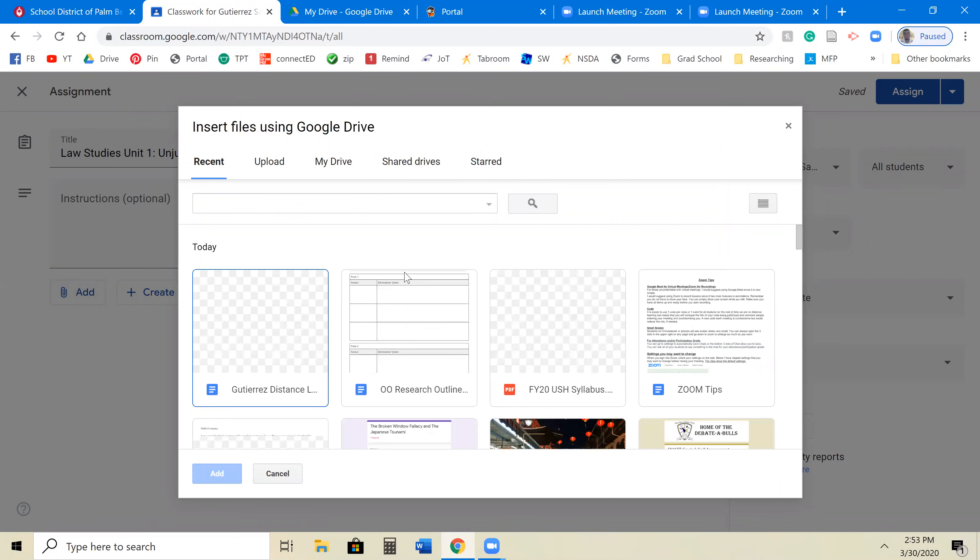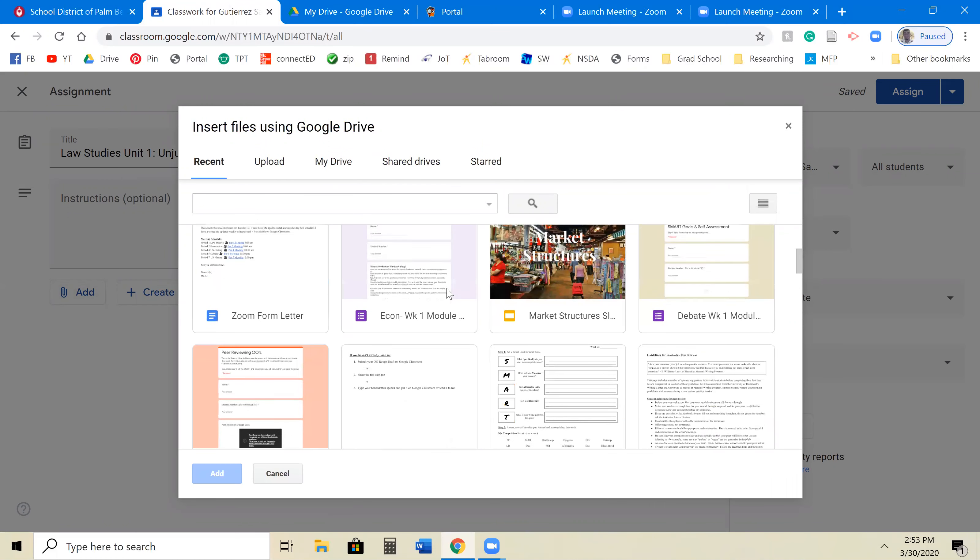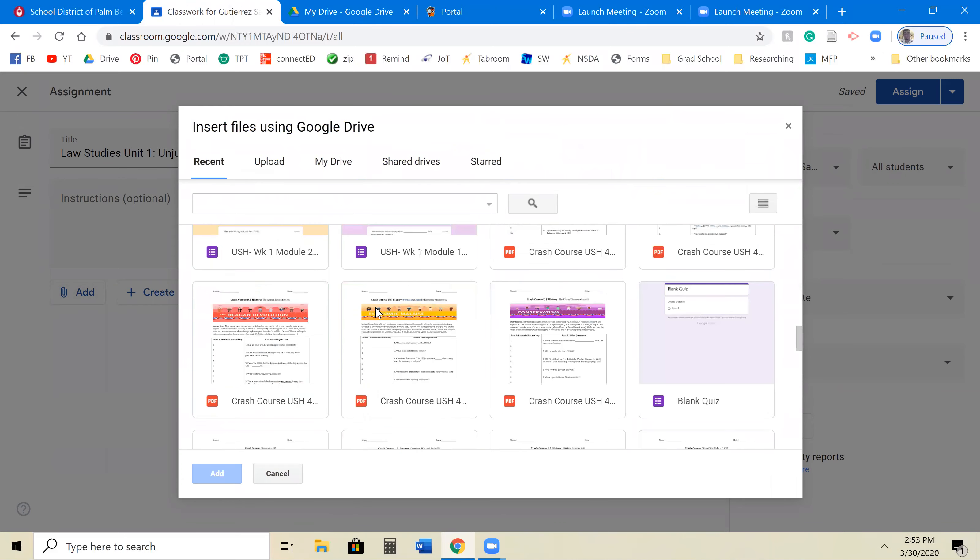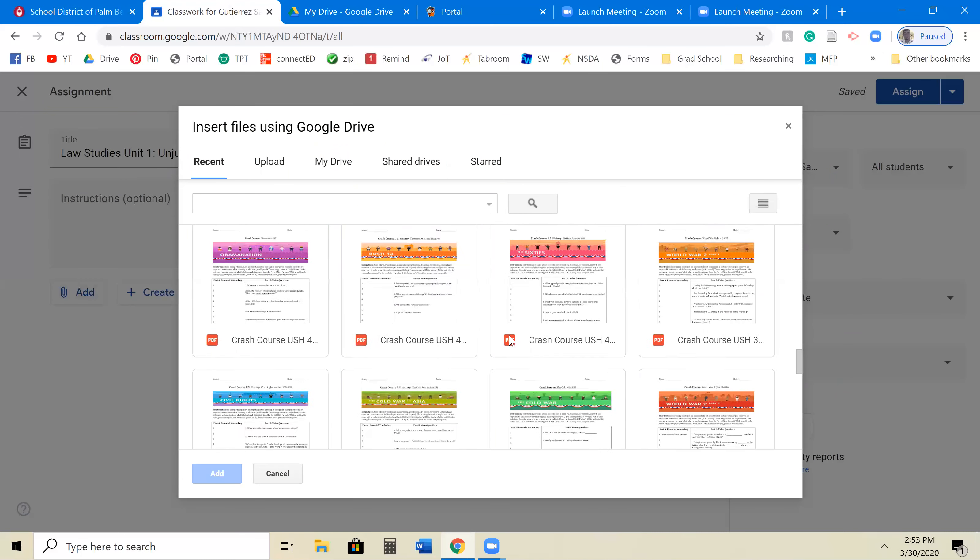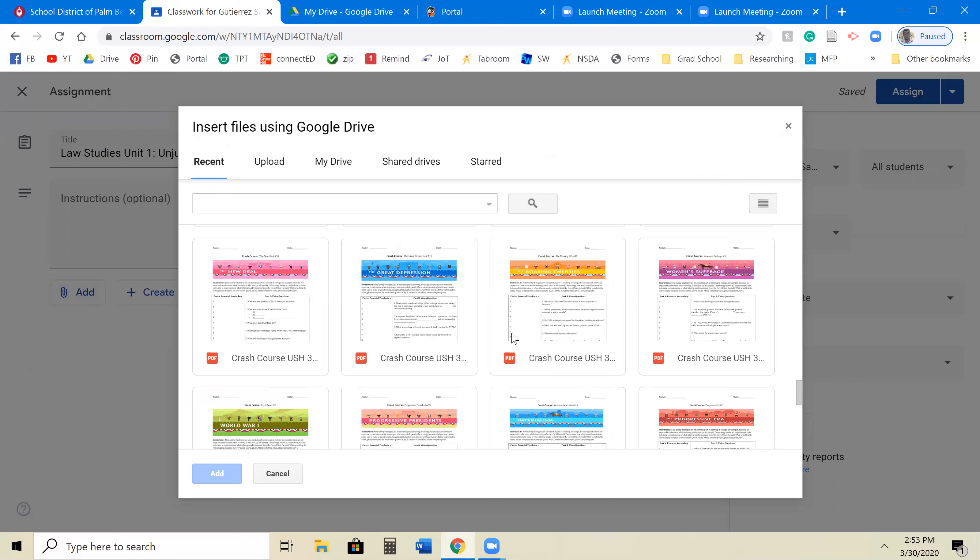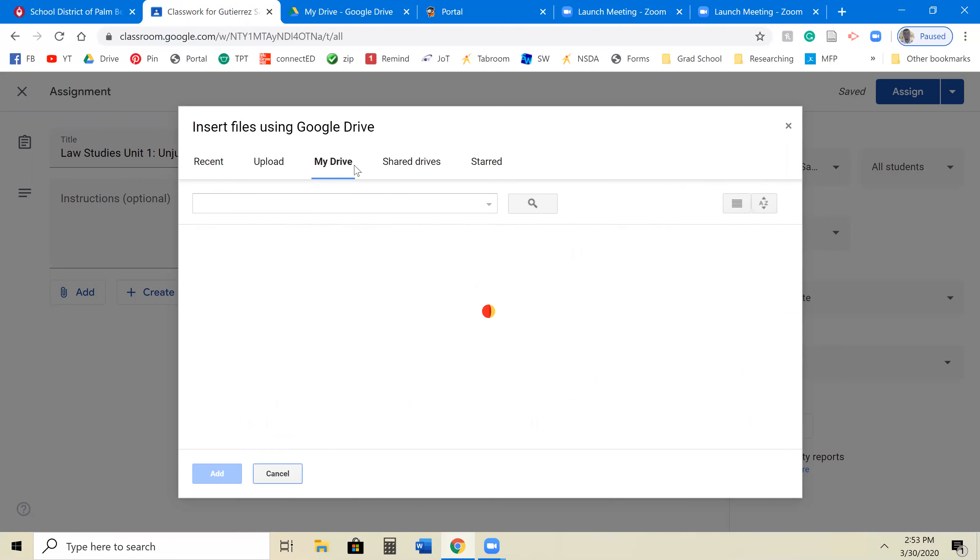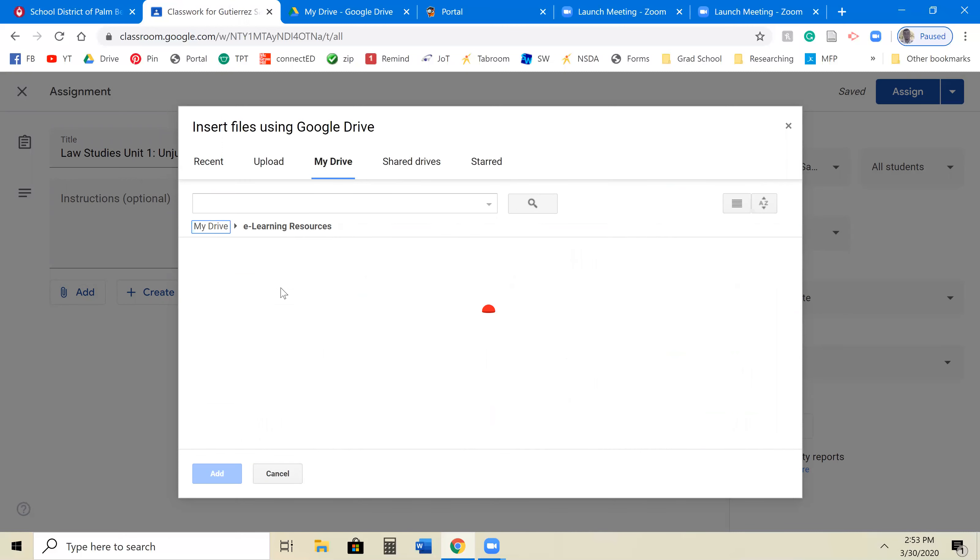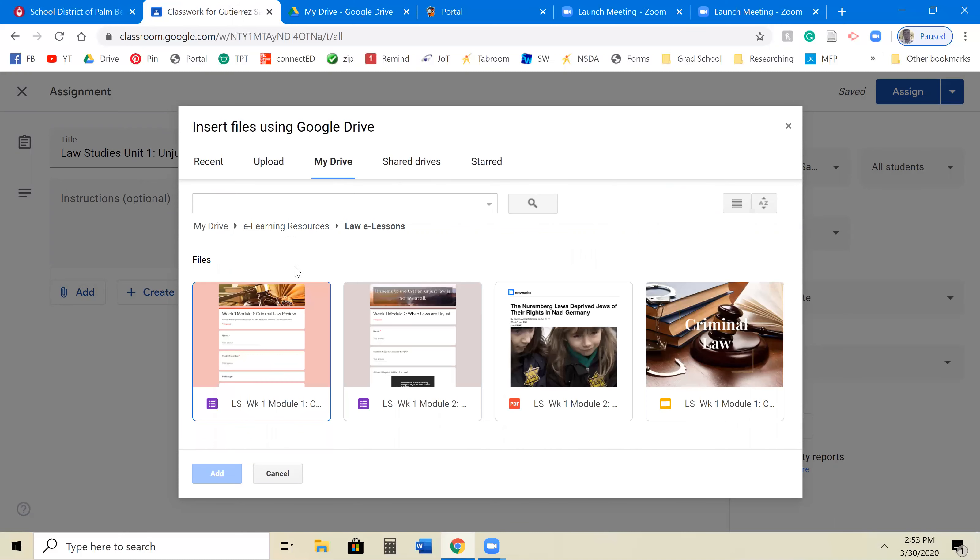Come over here. Scroll down a little bit. And where are you? If it's something that you edited recently, it will be up here in Recent. But in my case, I uploaded a lot of stuff. So it's not going to be in there.